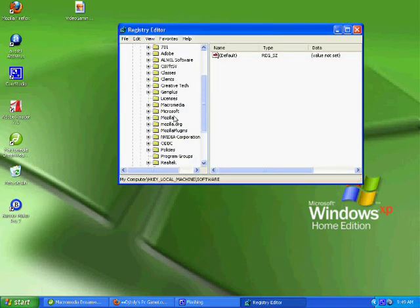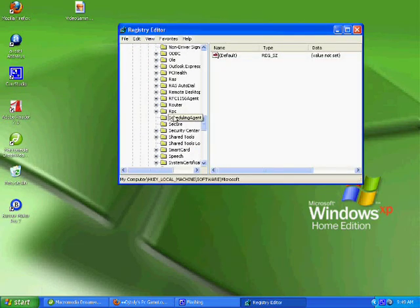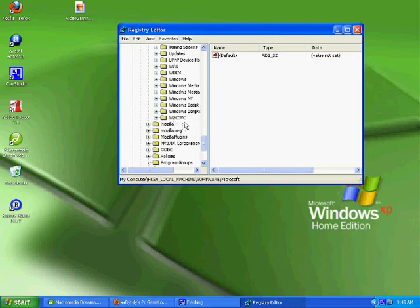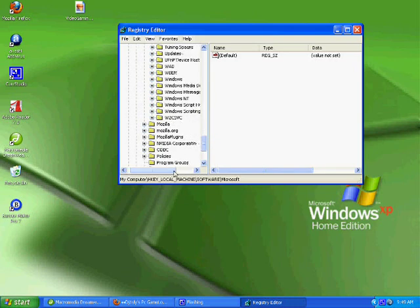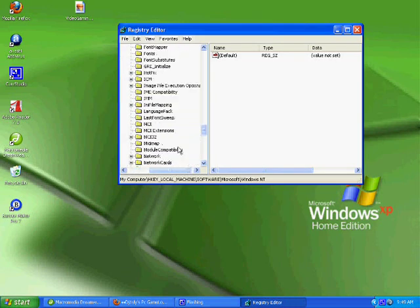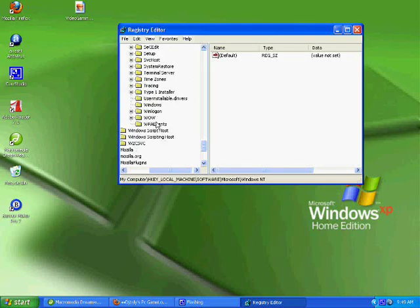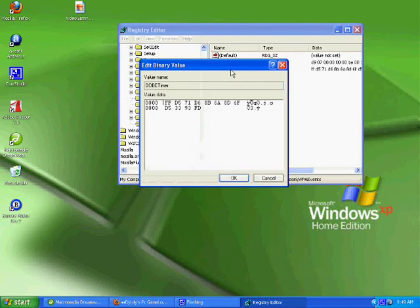Go to Microsoft, scroll down until you see Windows NT, scroll down again until you see WPA. Go to OB timer.